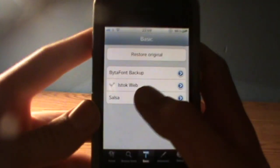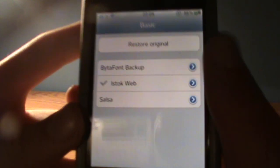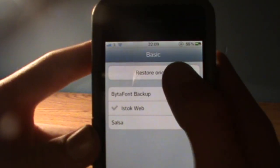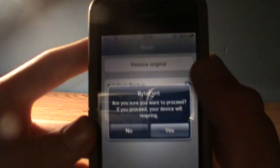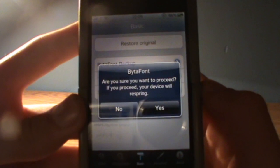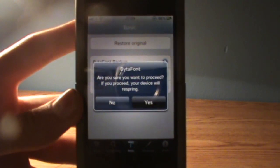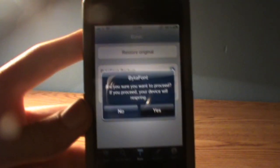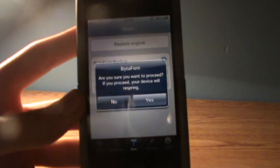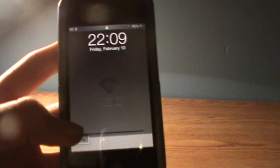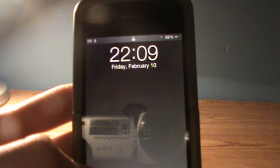If you ever get into trouble and don't like the font or it's really messed up, all you have to do is press 'Restore Original' and respring, and you'll be back to your original iPhone font.